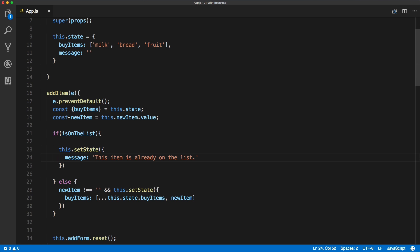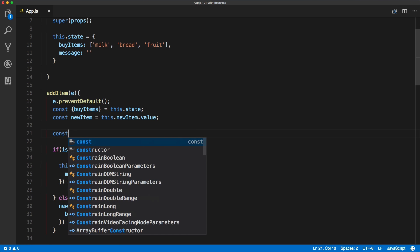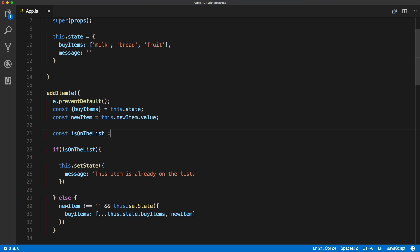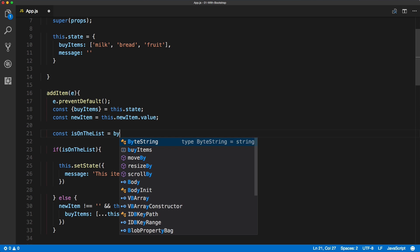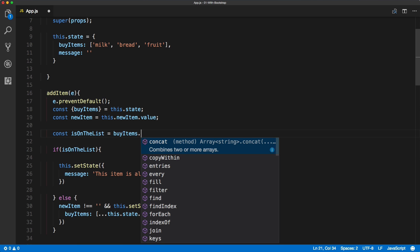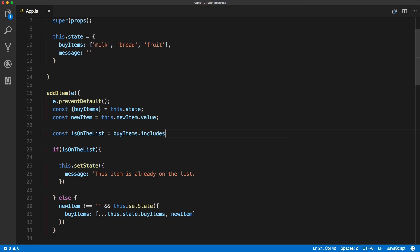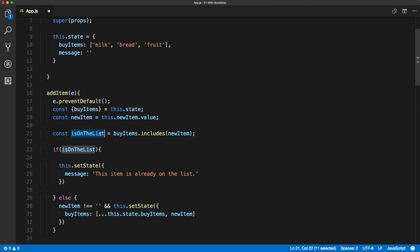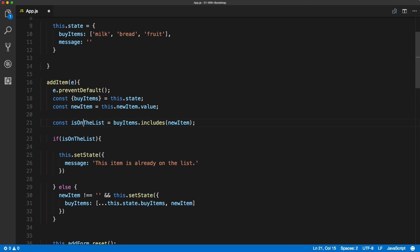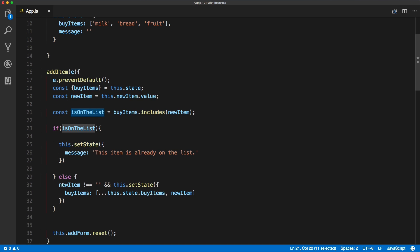We need to define the isOnTheList variable just above the if statement. We create a new constant isOnTheList that checks the buyItems array using includes to find the new item — it returns true if the item is found and false if it's not. If it's not there, it will add it to our state.